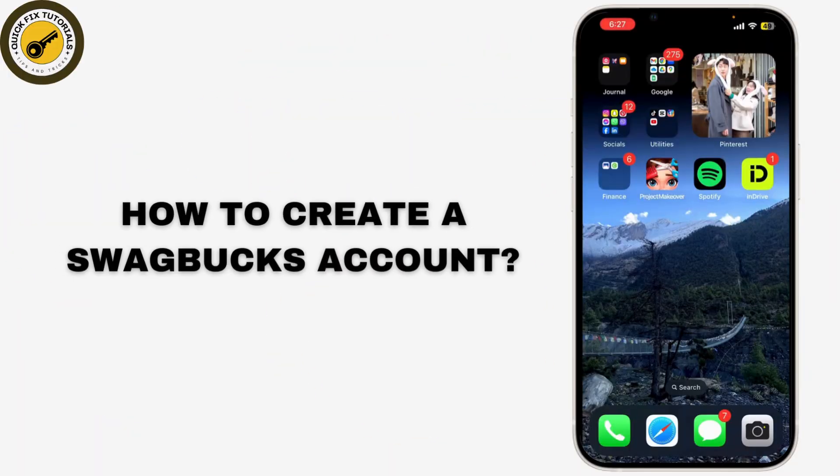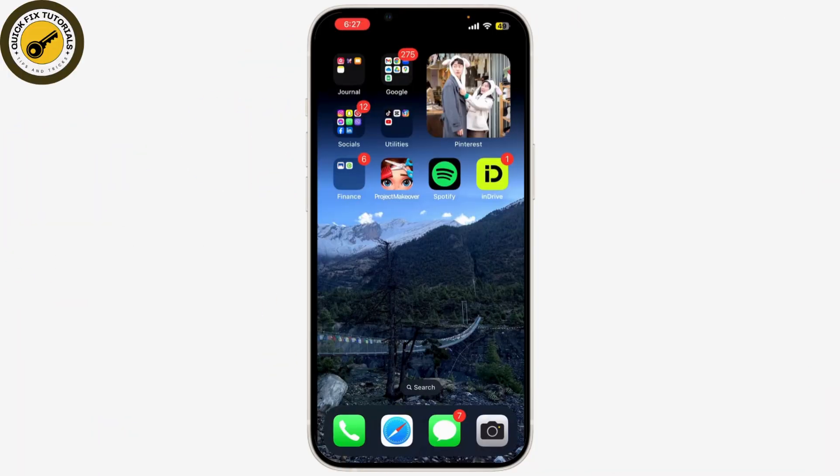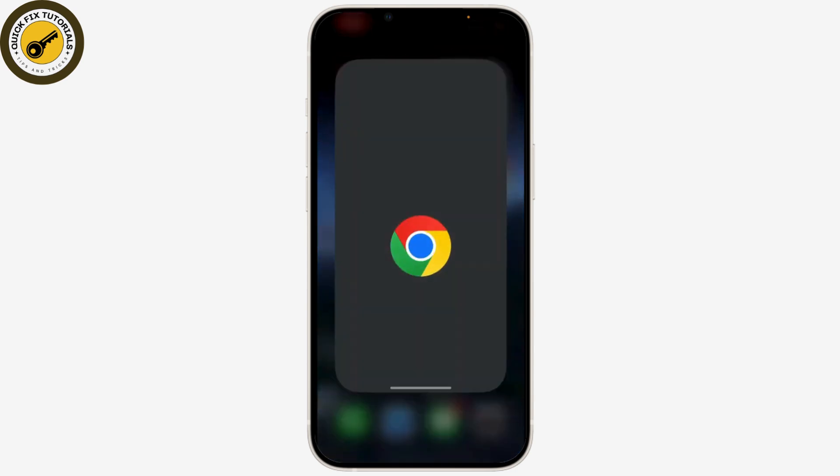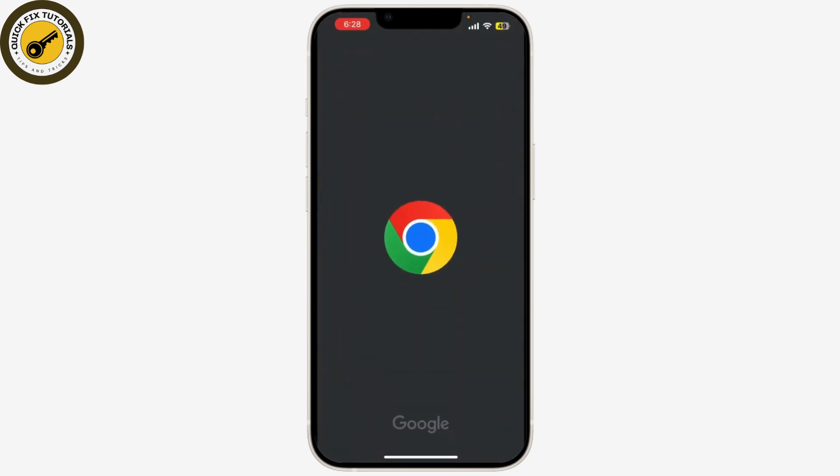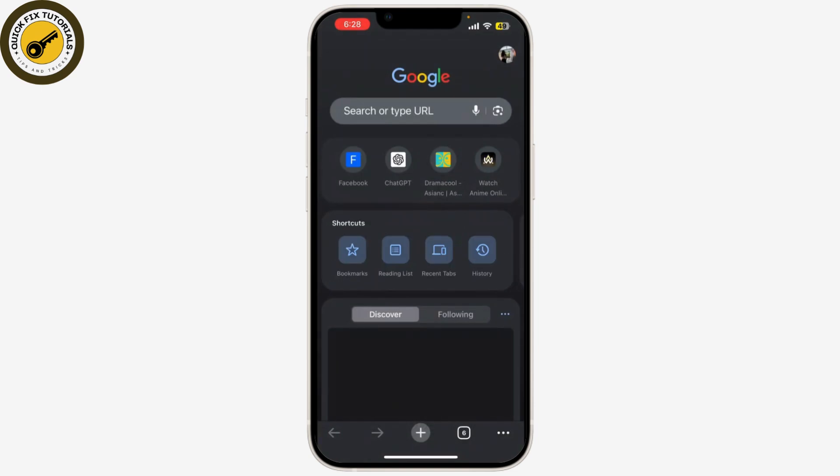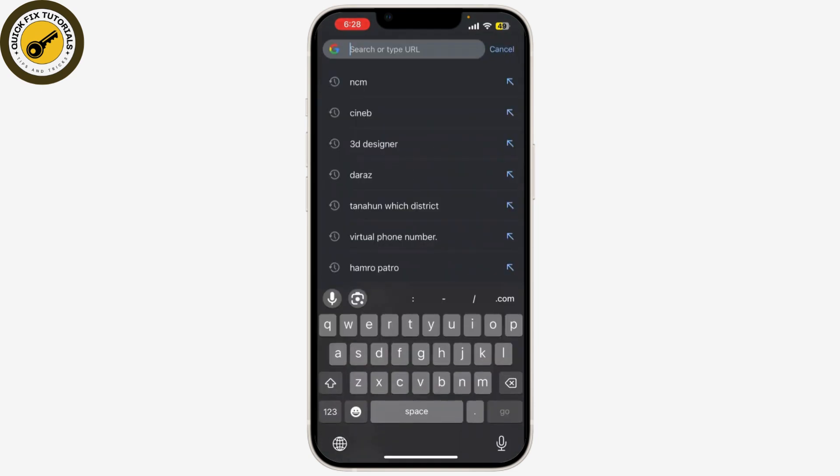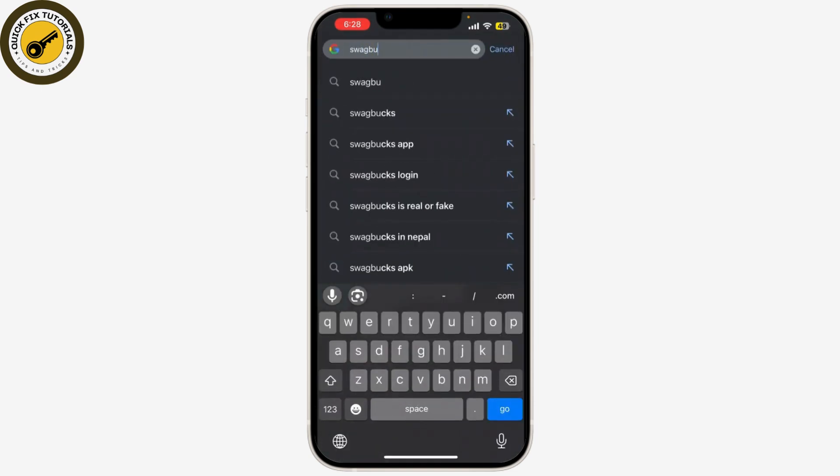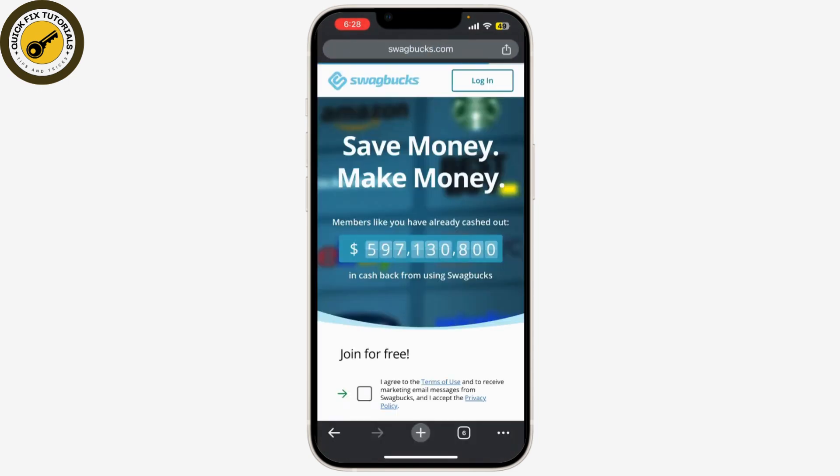How to create a Swagbucks account, a platform where you can earn rewards for various online activities. First, open your web browser and go to Swagbucks.com. Once the page loads, look for the sign up button, usually located at the top right corner of the home page.